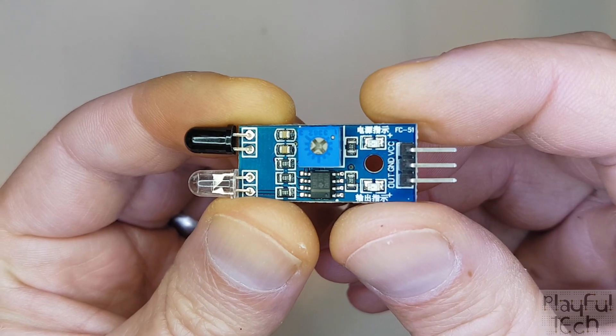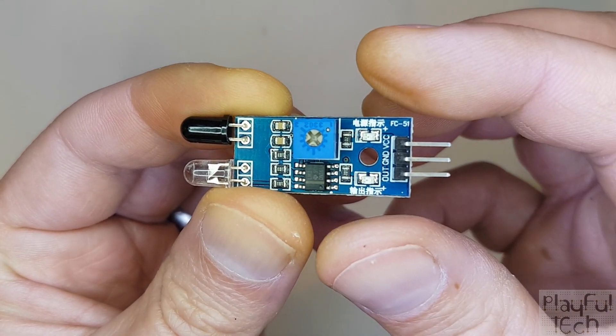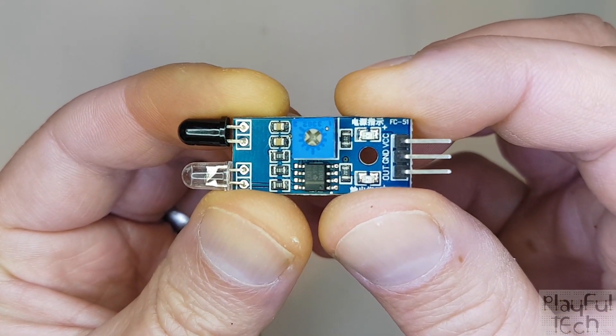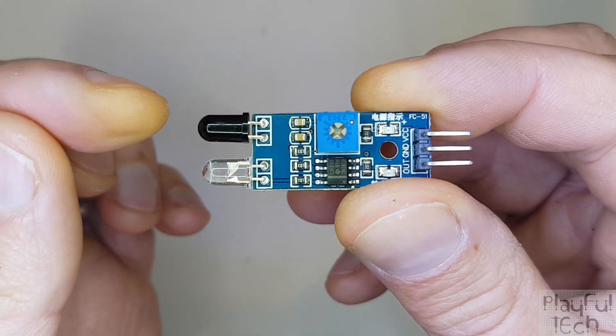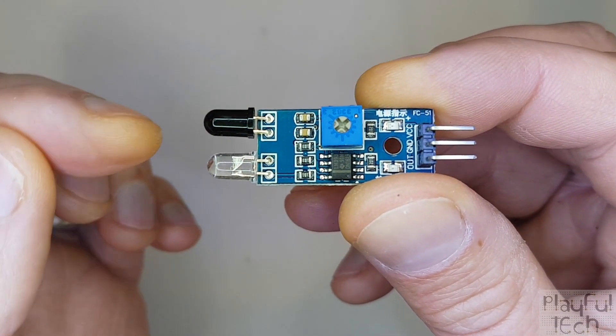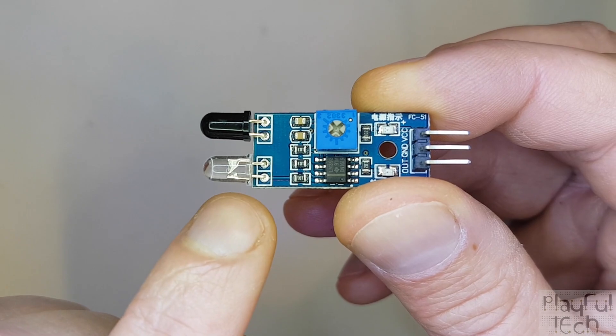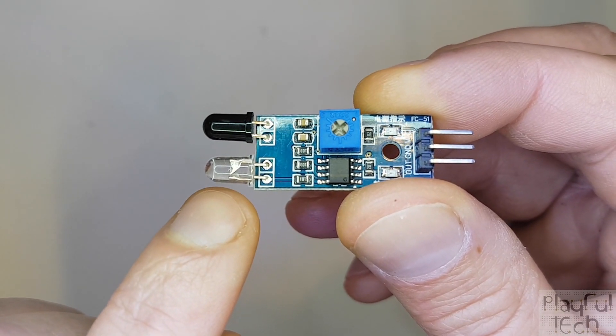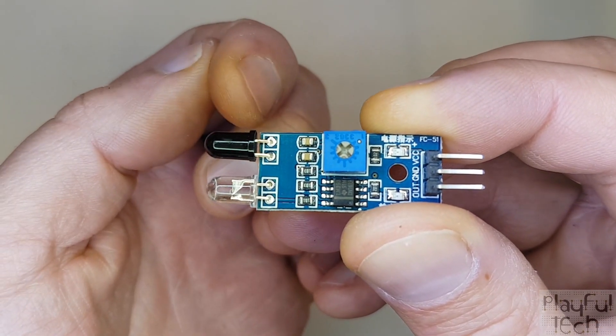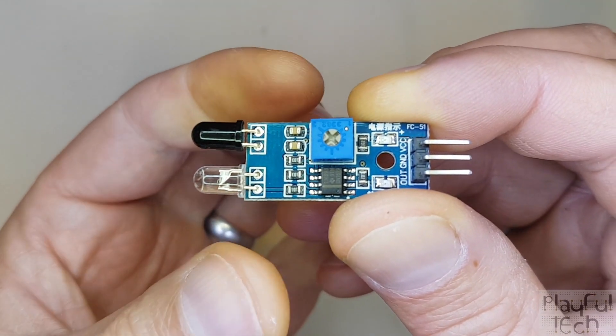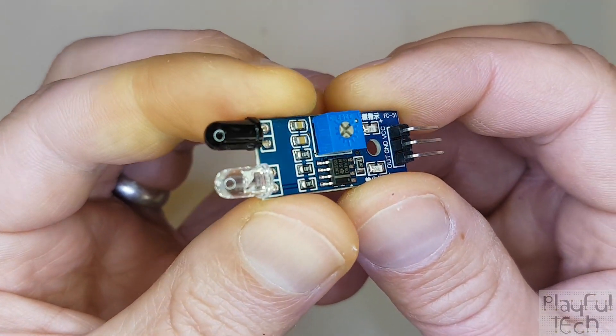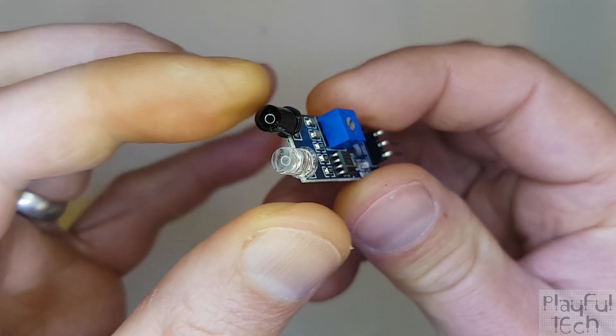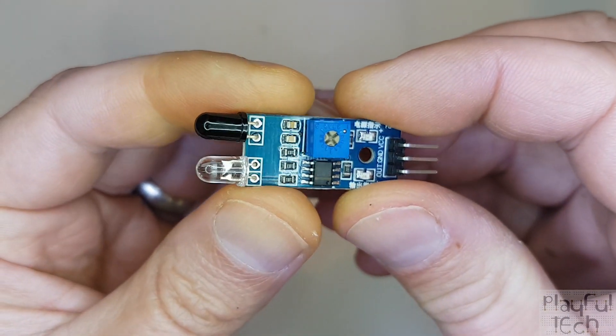So here we can see we've got a bunch of components mounted on the board but the two that we're most interested in are these two mounted on the end here. So this clear one at the bottom, this is an infrared LED and this one at the top, this is an infrared detector.